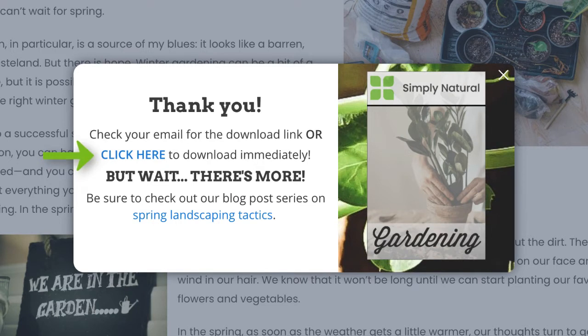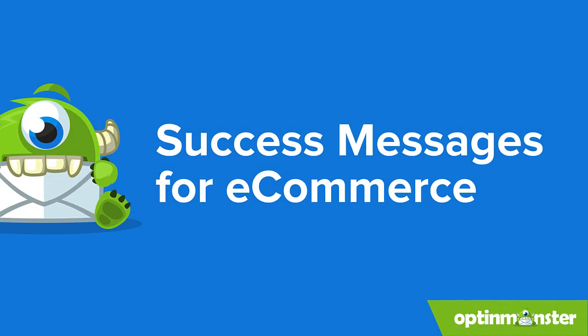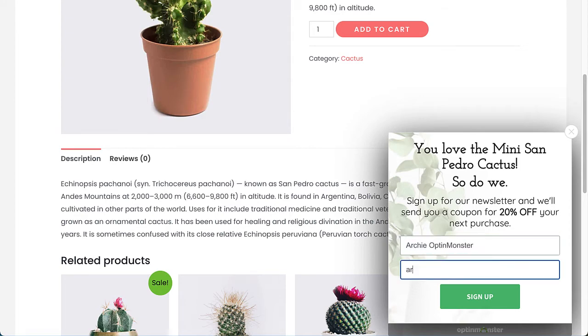You can also use the custom success message to redirect users to another page showcasing your best content, reinforcing the value your content offers. If you're not customizing your success message, you're losing sales. OptinMonster's custom success view maximizes that opportunity.